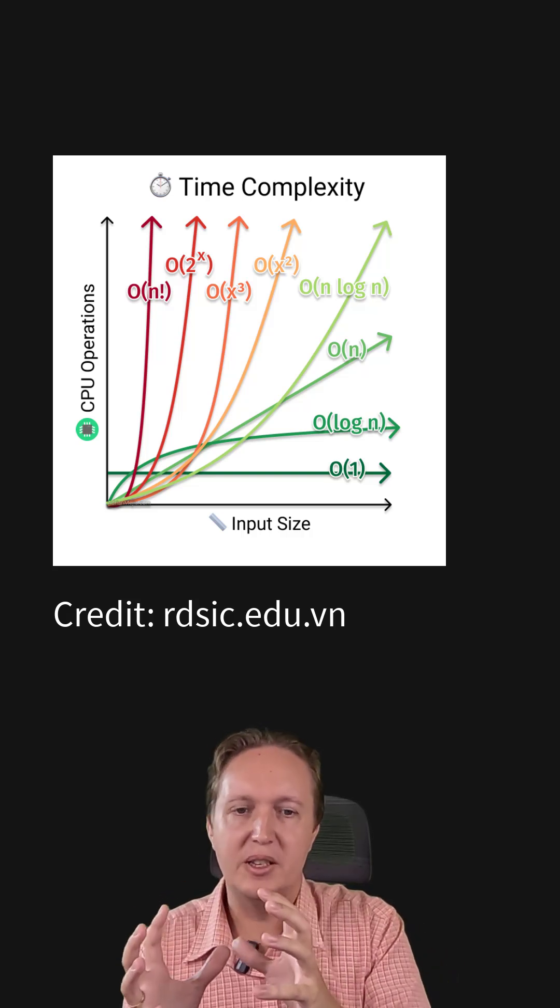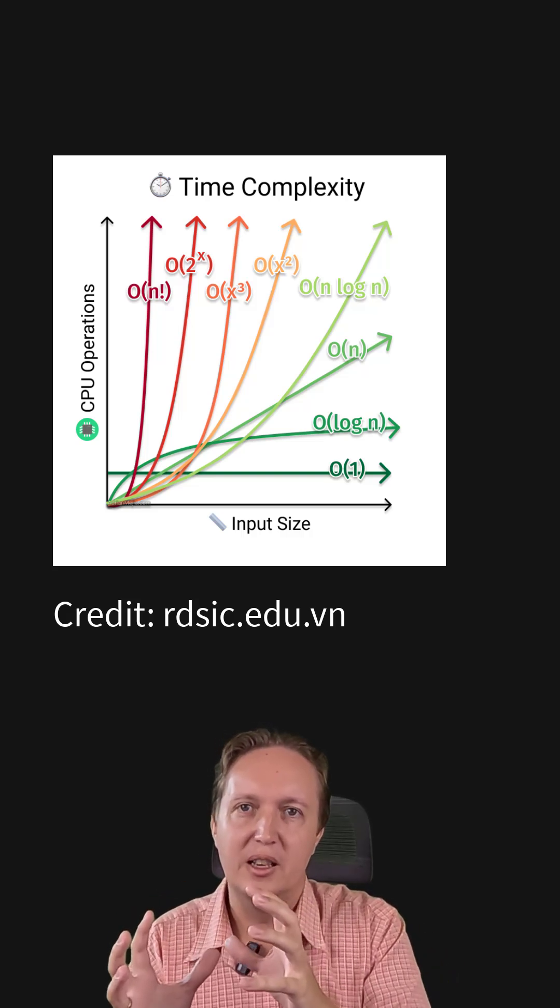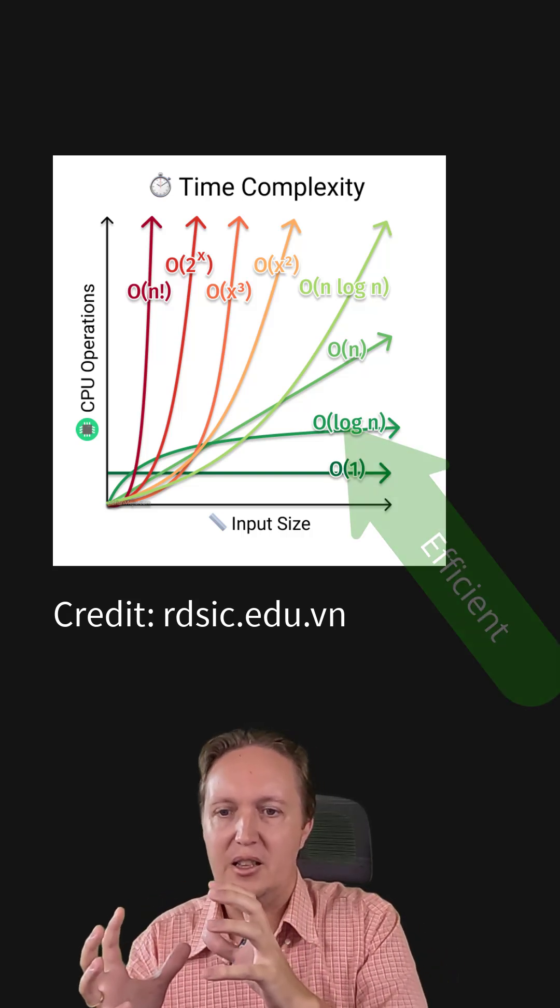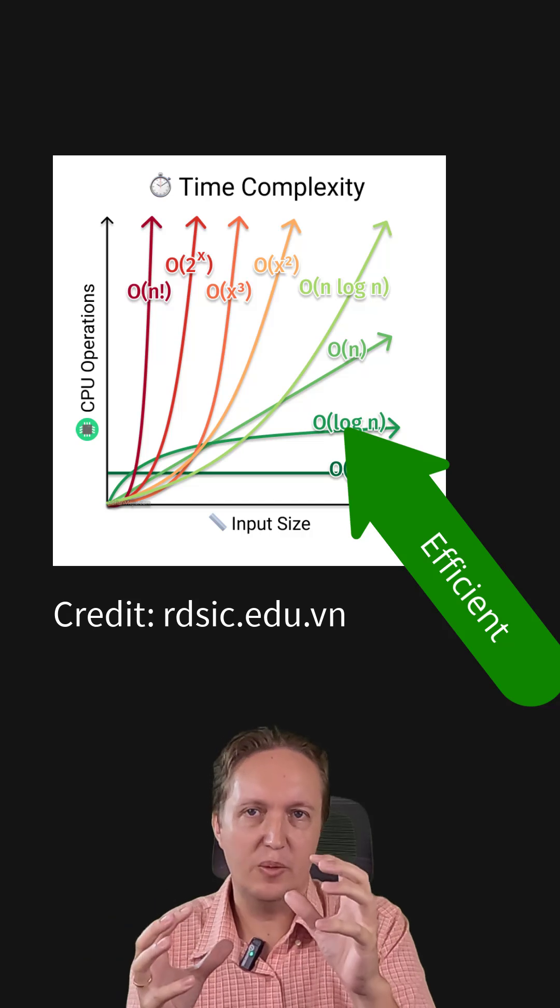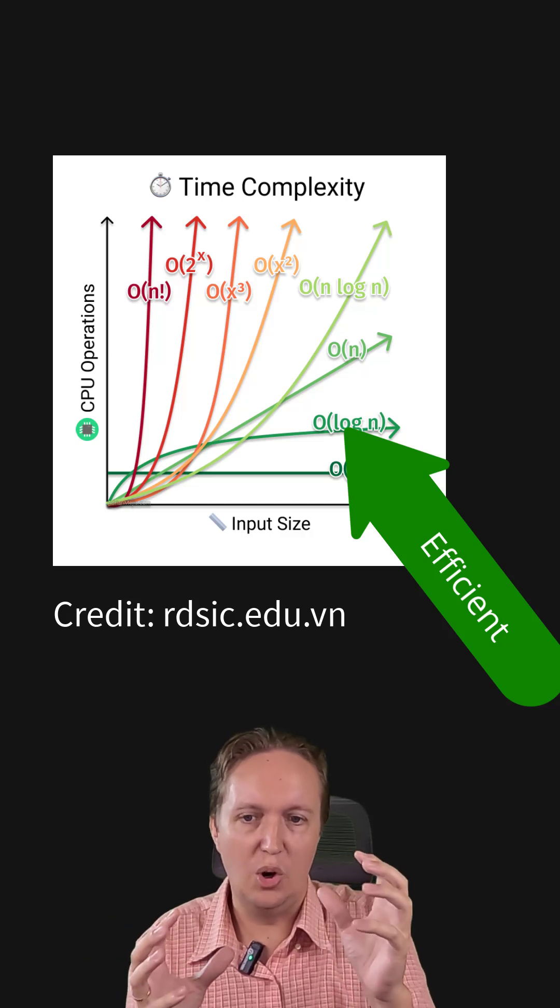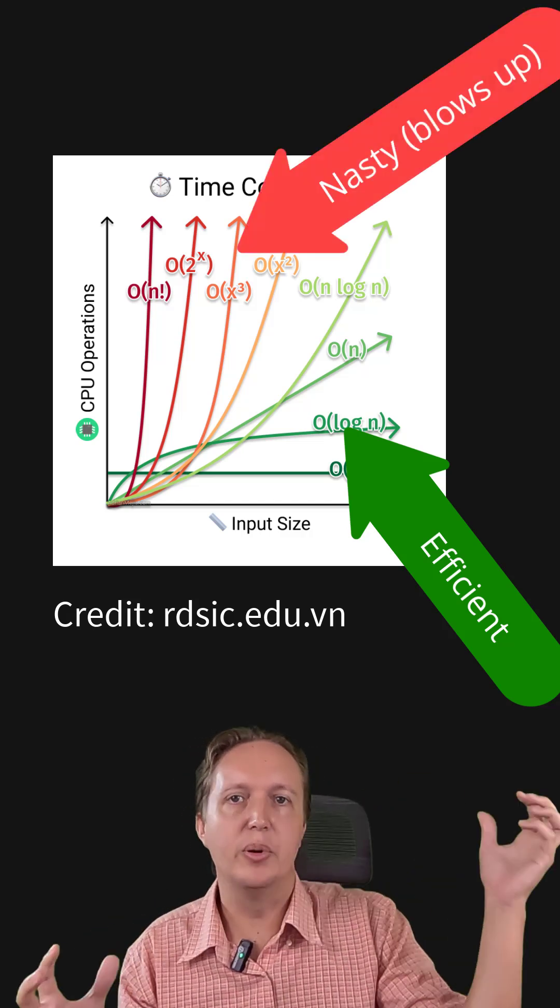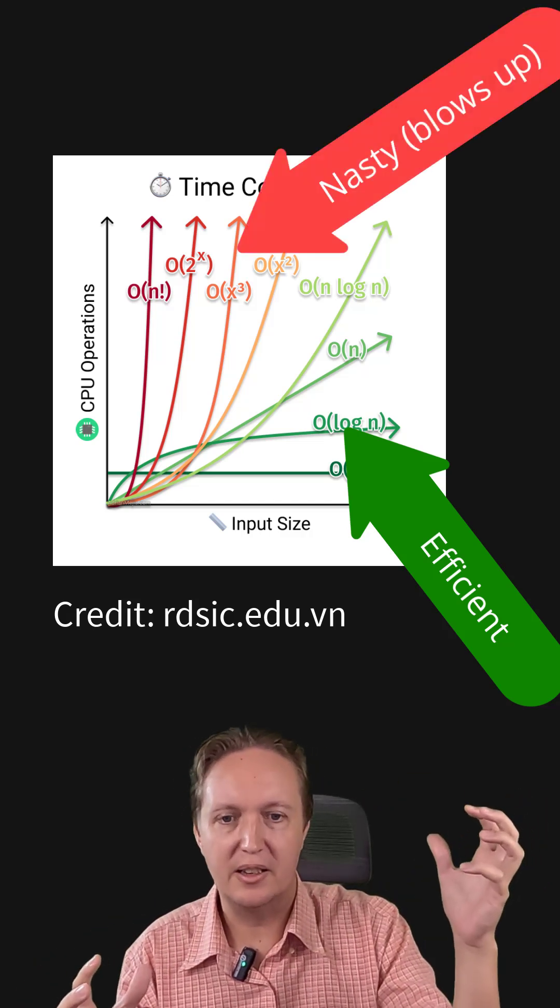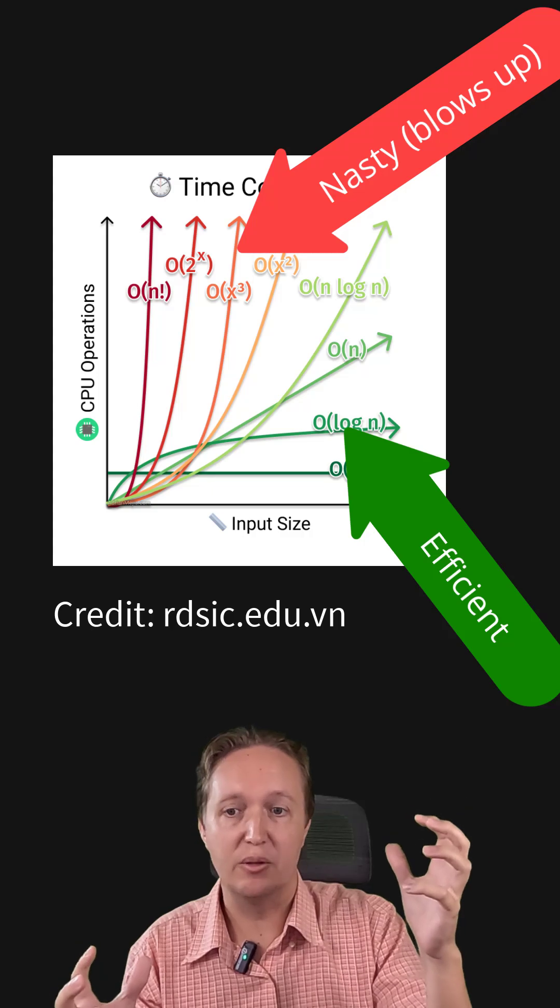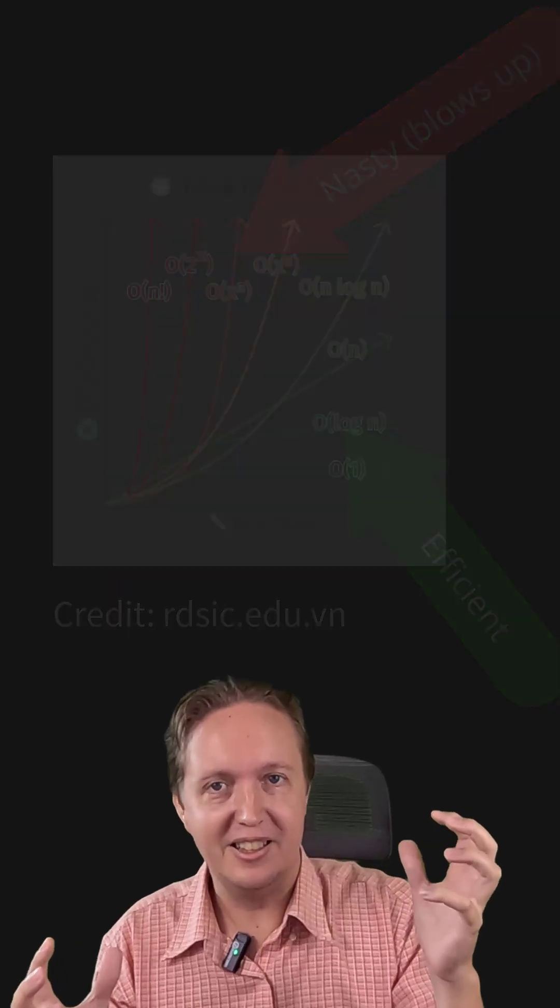Big O notation helps us answer the question, is this algorithm efficient with big data? Or will it blow up with big data sets like my brute force algorithm did? And that is why big O notation exists and why it's useful.